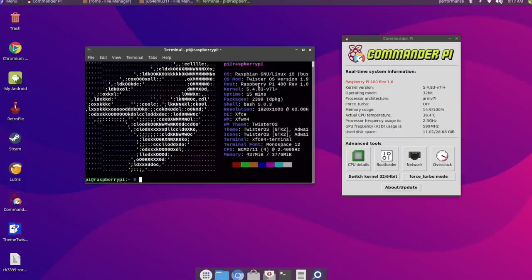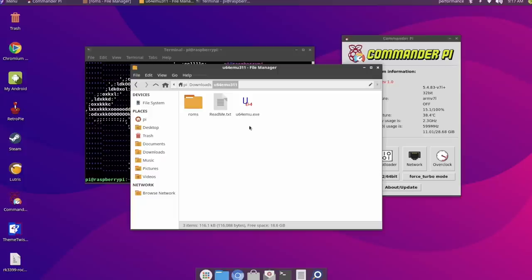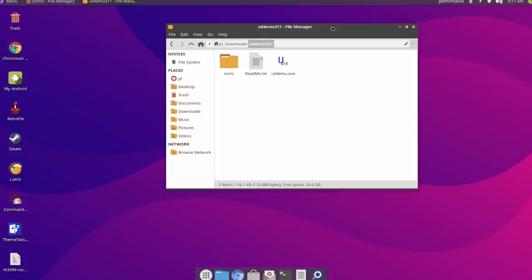Basically, in order to get this up and running, we're going to be using an older emulator called U64-EMU. Now what this is, is kind of a single game emulator for x86 PCs. As you can see we have the extension .exe.